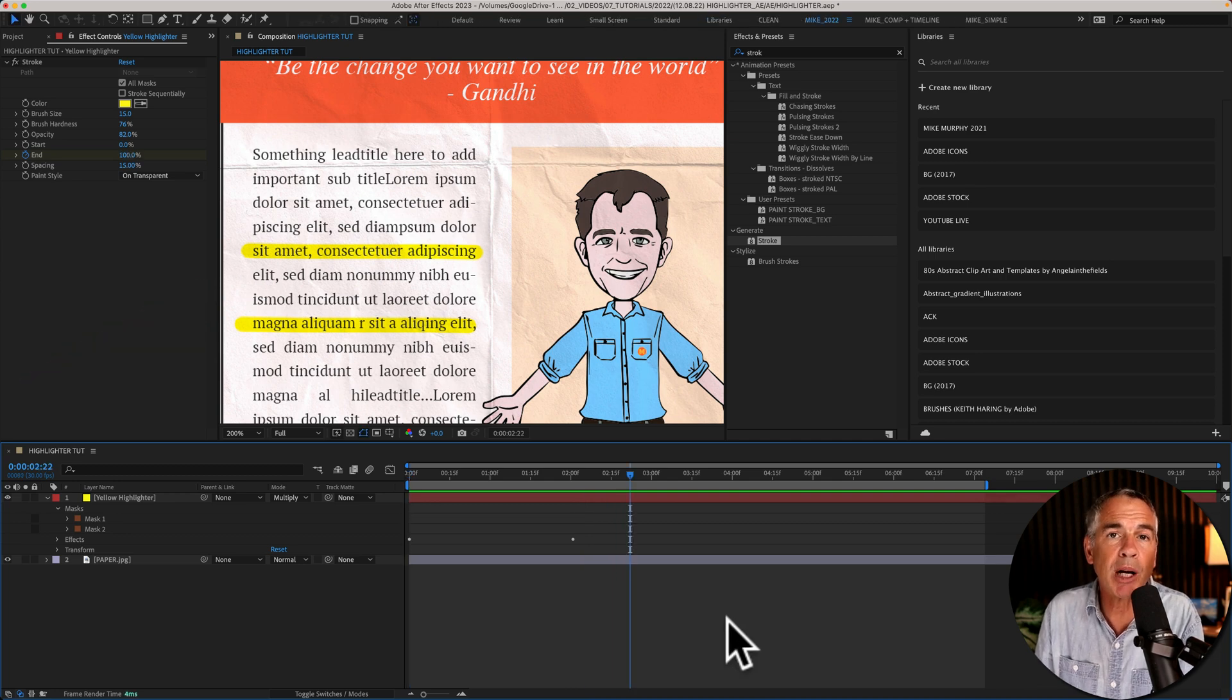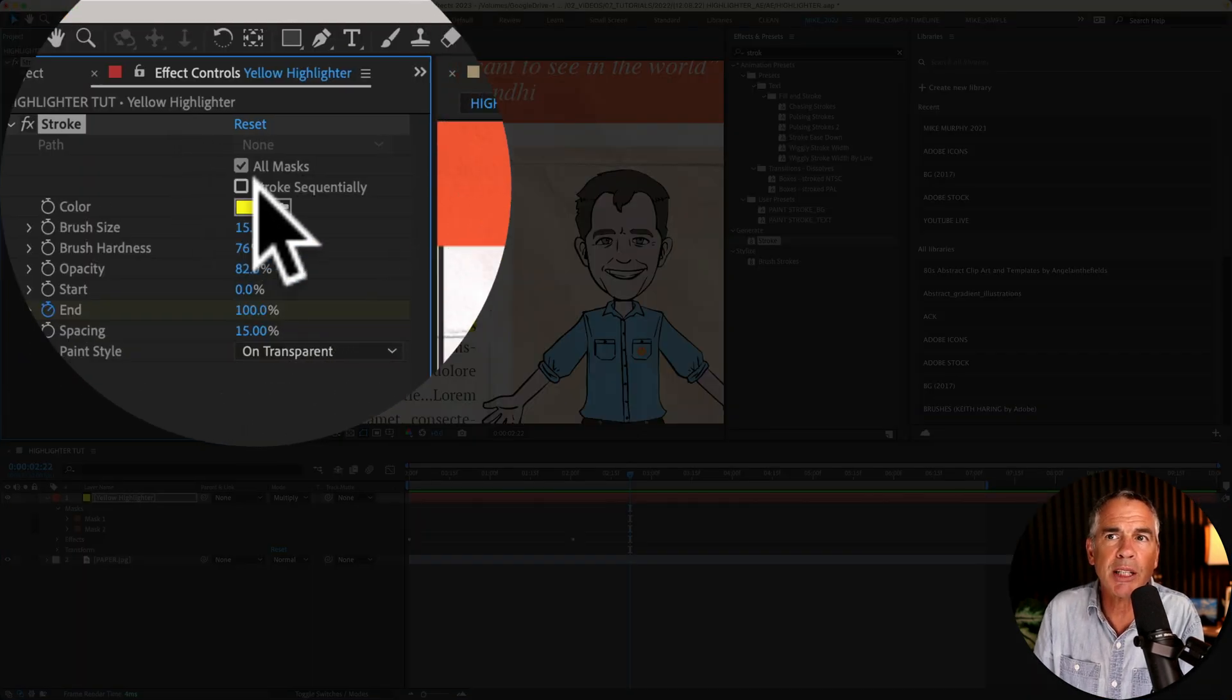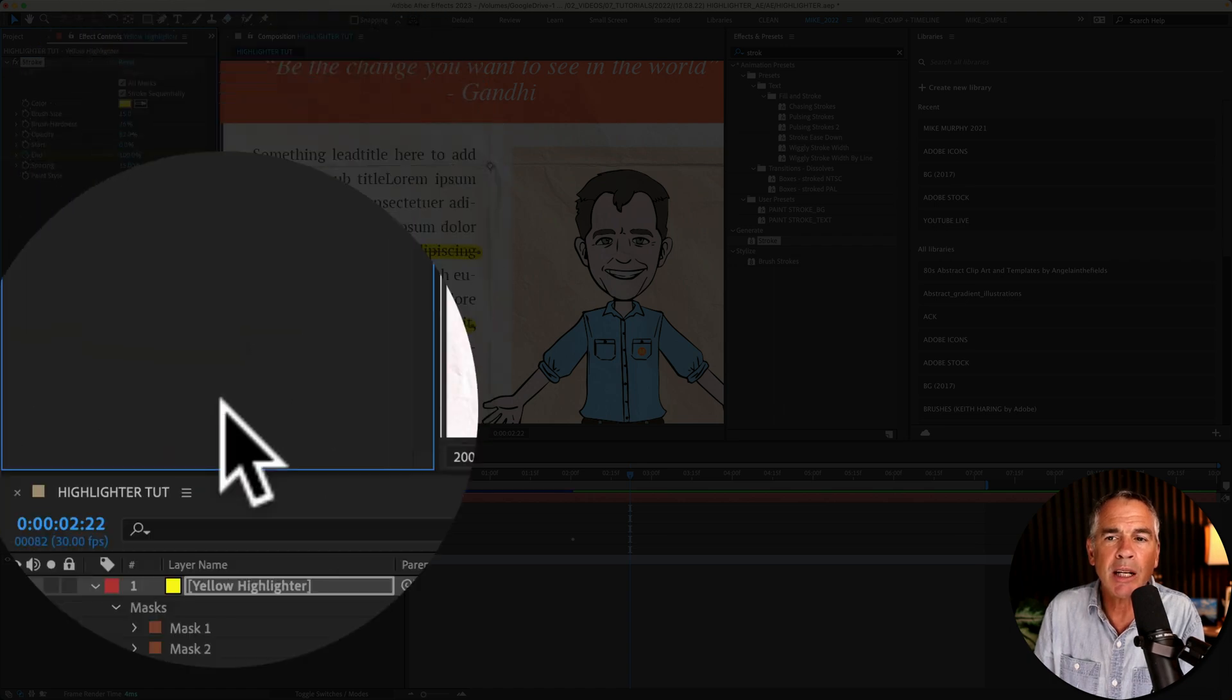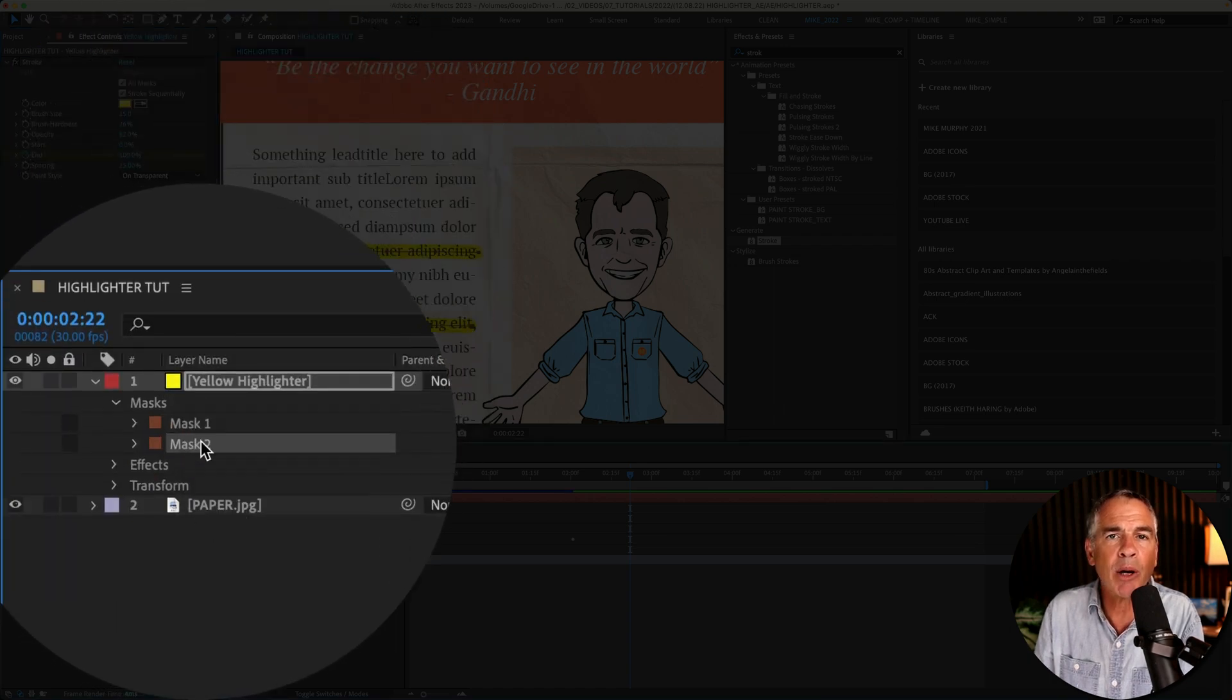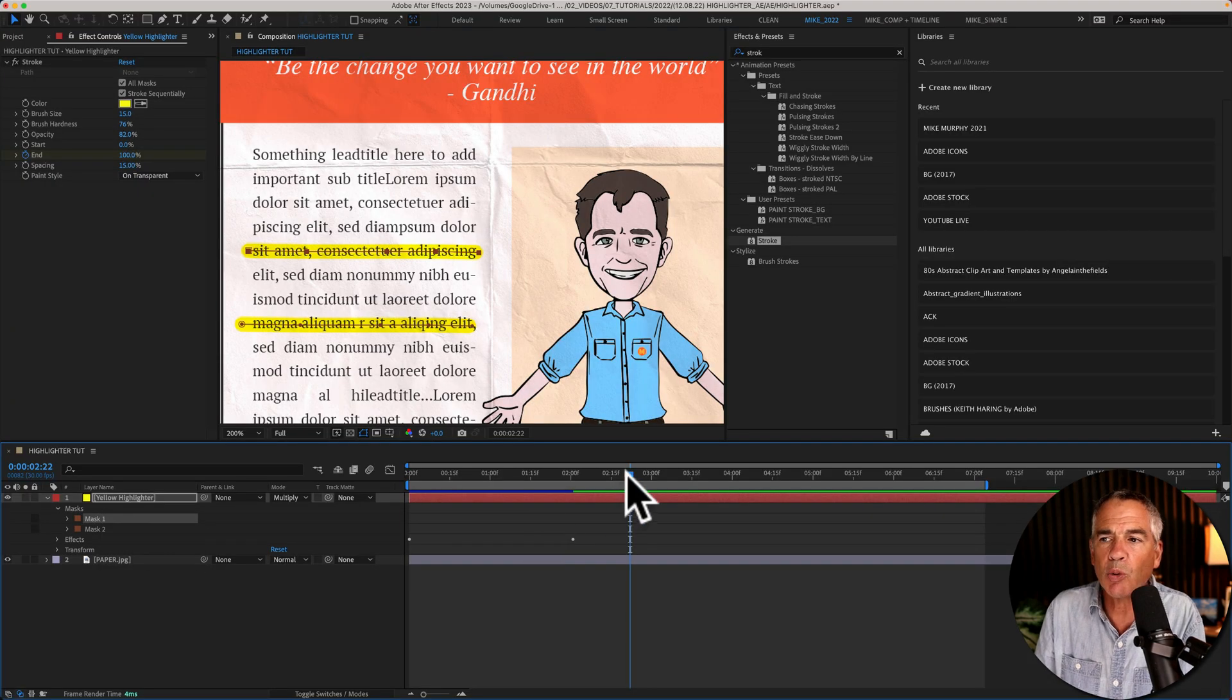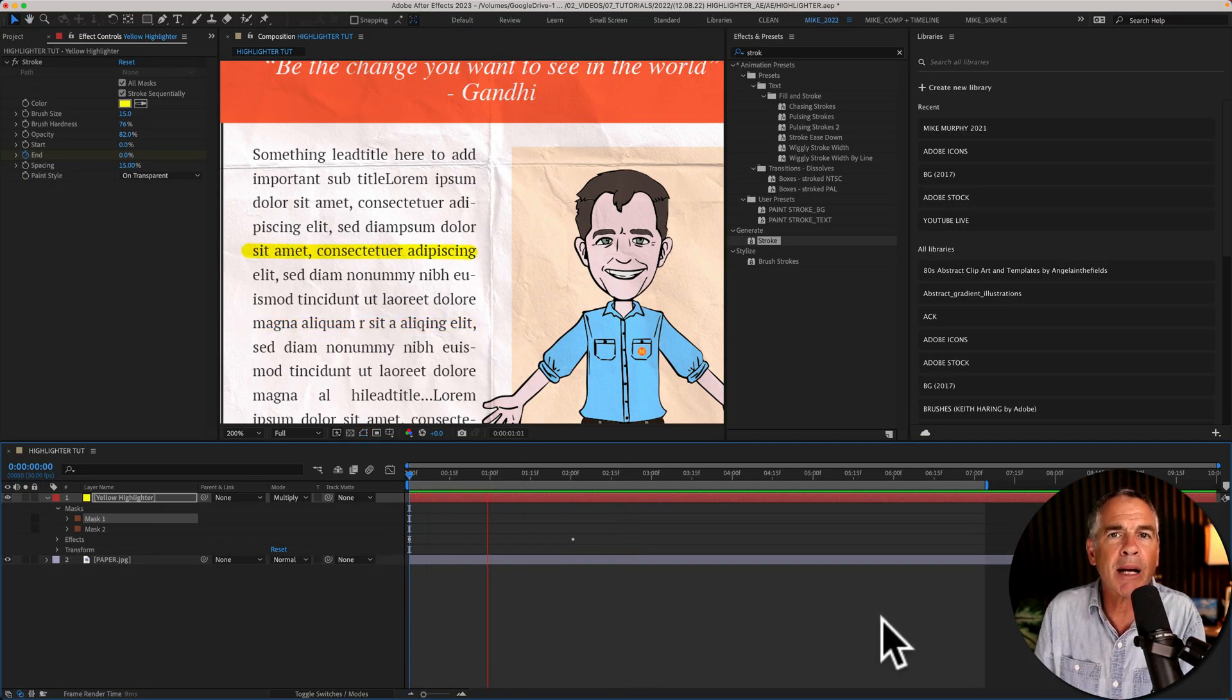So just go up to the Effect Controls and just tick this box: Stroke Sequentially. Then it's going to animate on by order of mask. So Mask 1 will come on first, and then Mask 2.